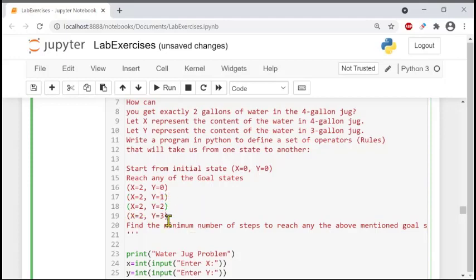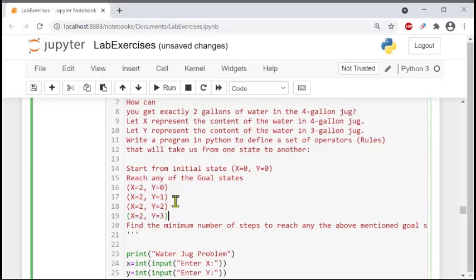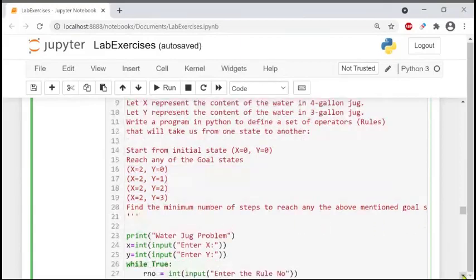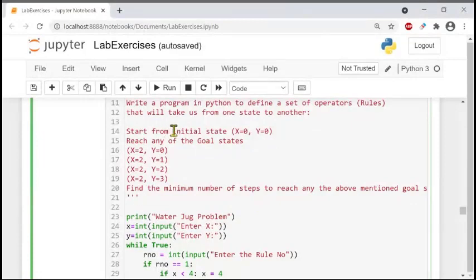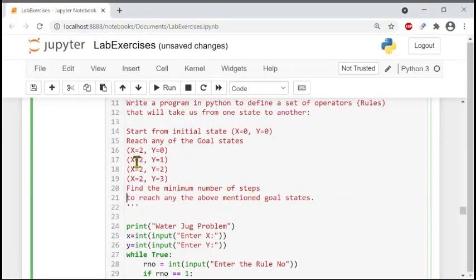Other possible goal states include x equals two and y equals one, or x equals two and y equals two, or x equals two and y equals three. So we must always have two gallons of water inside the first jug, and y could be zero, one, two, or three gallons. We want to find the minimum number of steps — the shortest path from the initial state to any of these goal states, as per AI.